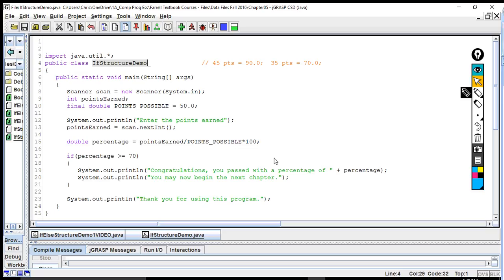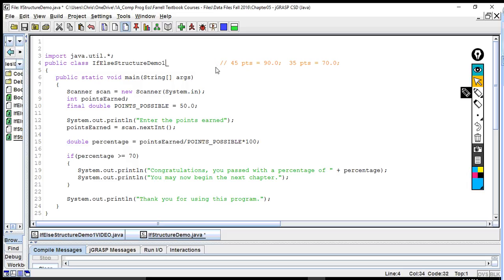If you were in the last class, you already have this in JGRASP. What you'll need to do to follow along is change the heading or the name of the class to 'IfElseStructureDemo1', since we're going to do two programs. Do a save-as, pause this video if you want, and then come back.